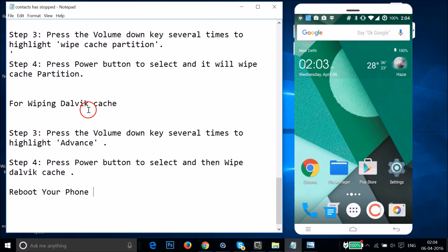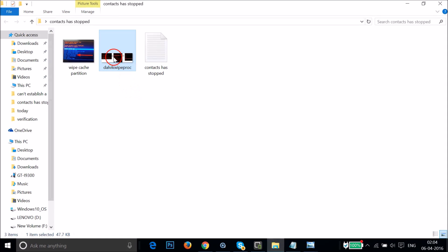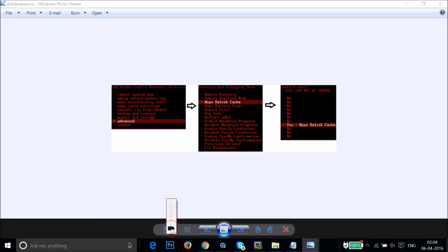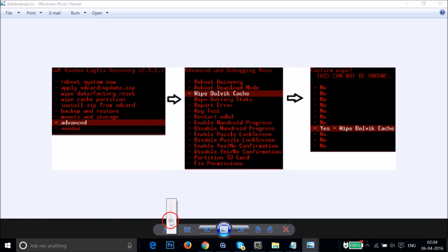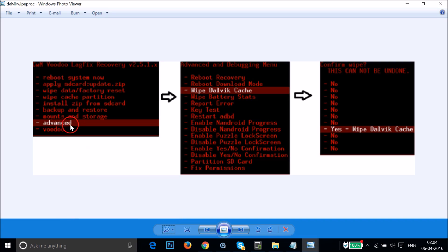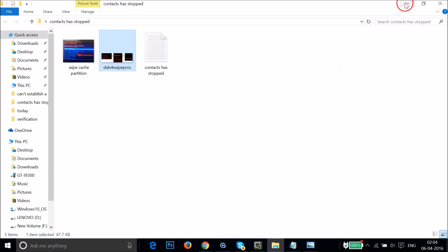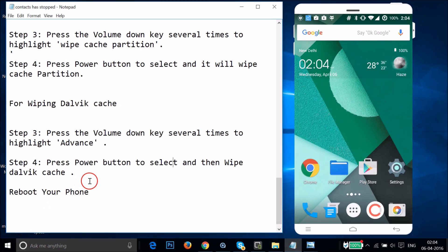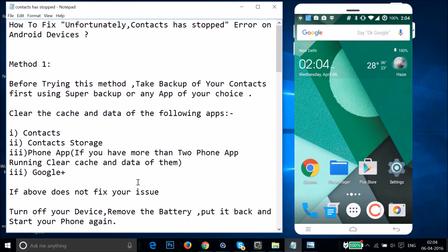To wipe the Dalvik cache, press Volume Down several times to highlight Advanced and select it with the Power key. You'll get the Advanced menu — use Volume Down to highlight Wipe Dalvik Cache and select it with the Power key. After wiping both caches, reboot your phone and check if the error is gone.